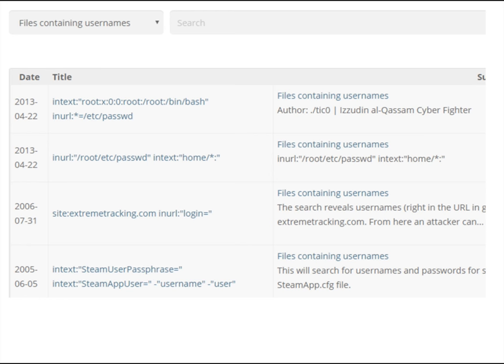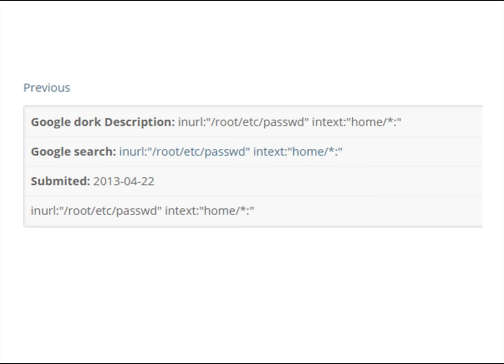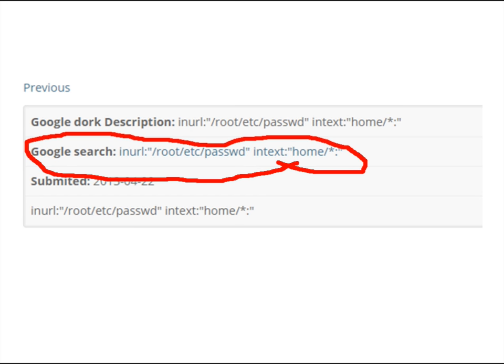Here's another example of the Google Hacking Database. These are files containing usernames — the database builds the search string URL for you, so you don't have to craft all these searches yourself. There are tons of options and switches we can use with Google, and many can lead to well-known or possible vulnerabilities. You can also add a site-colon operator to narrow the search down to a specific victim website.